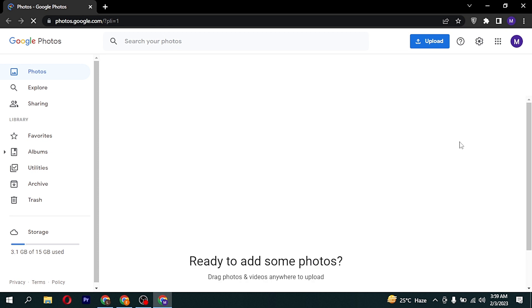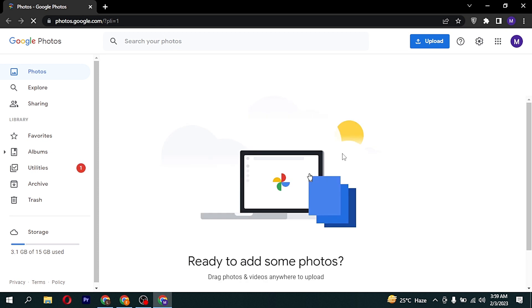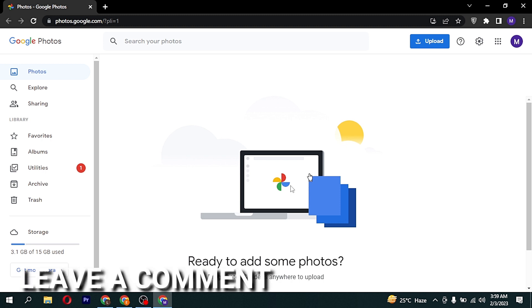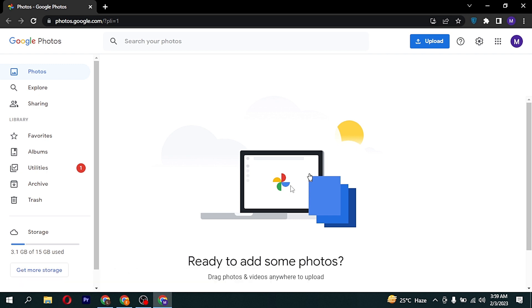So there you go. If you were wondering how to access Google Photos from PC, that is the easiest way I know. If you know another way, please leave a comment below. Be sure to subscribe for more videos. Bye-bye.